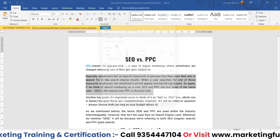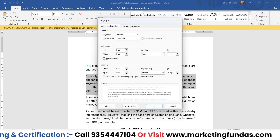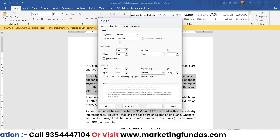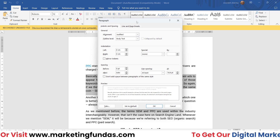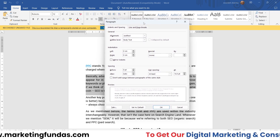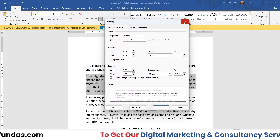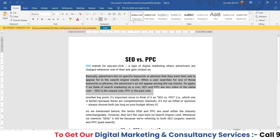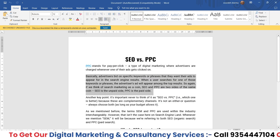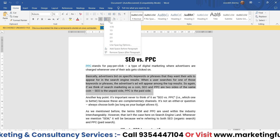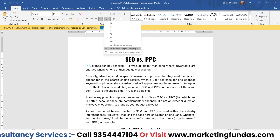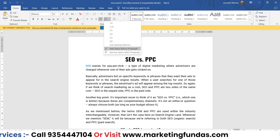We also have the line spacing options. If you click on this, an advanced settings window will open. Let me close this for now — I'll explain it later. But first, let me explain two specific things.